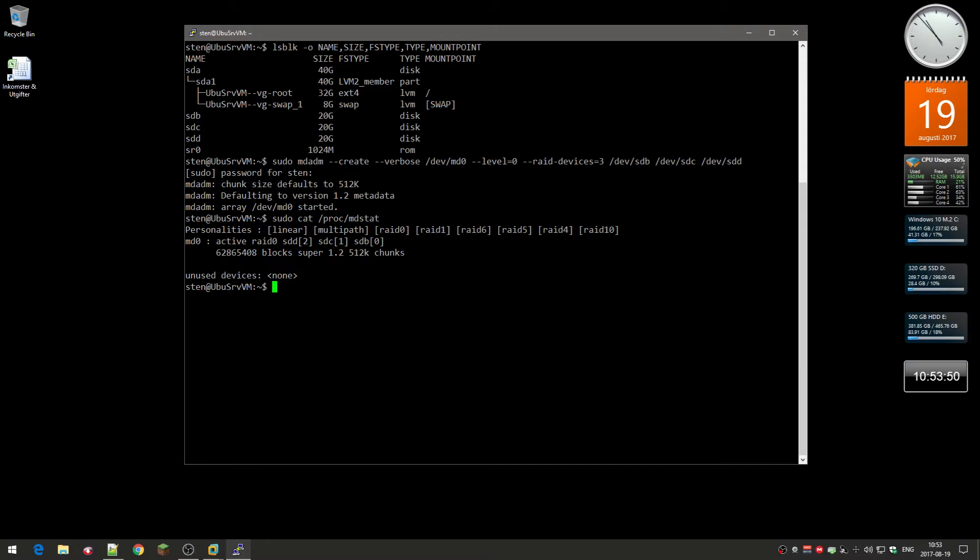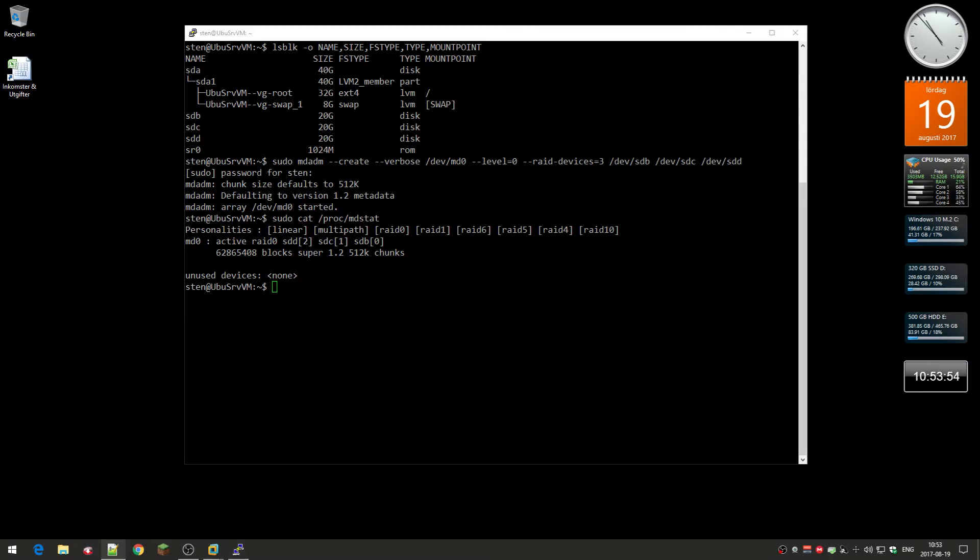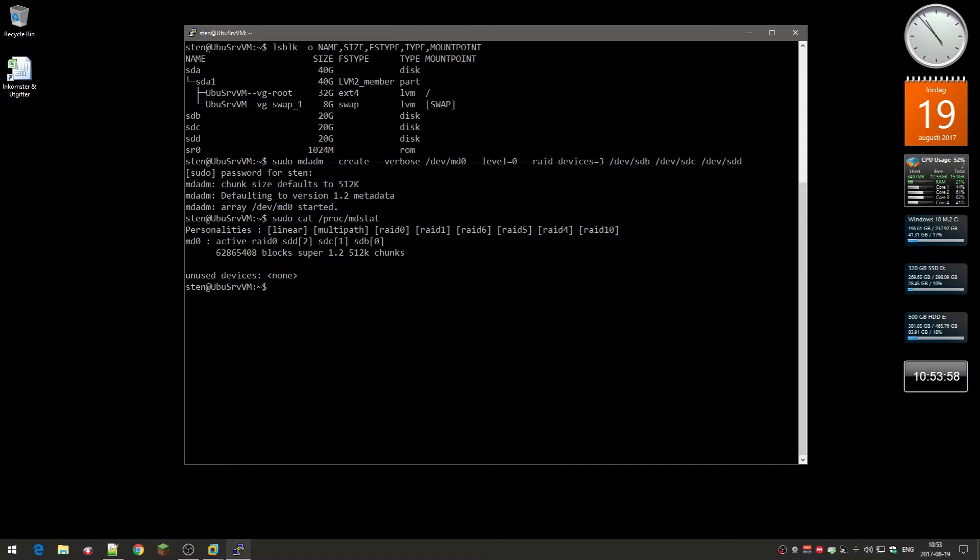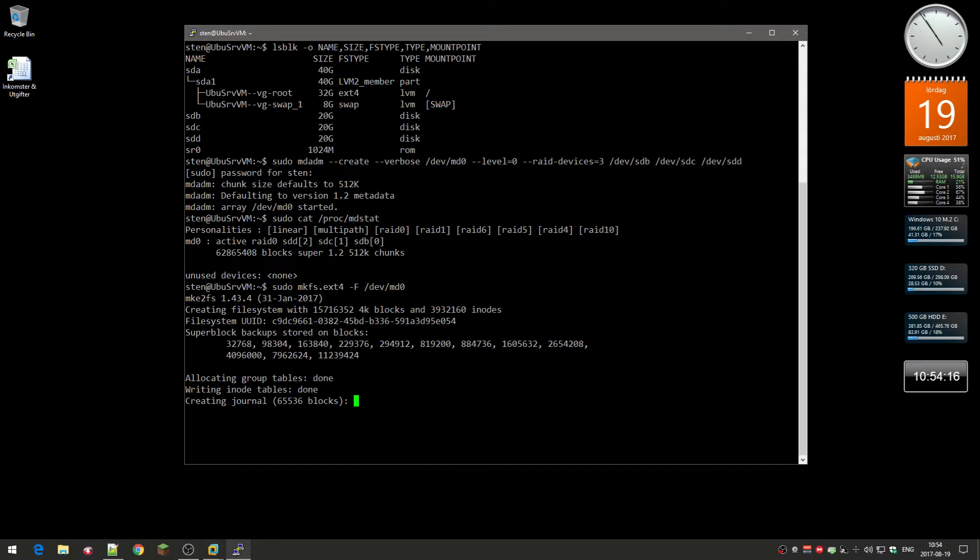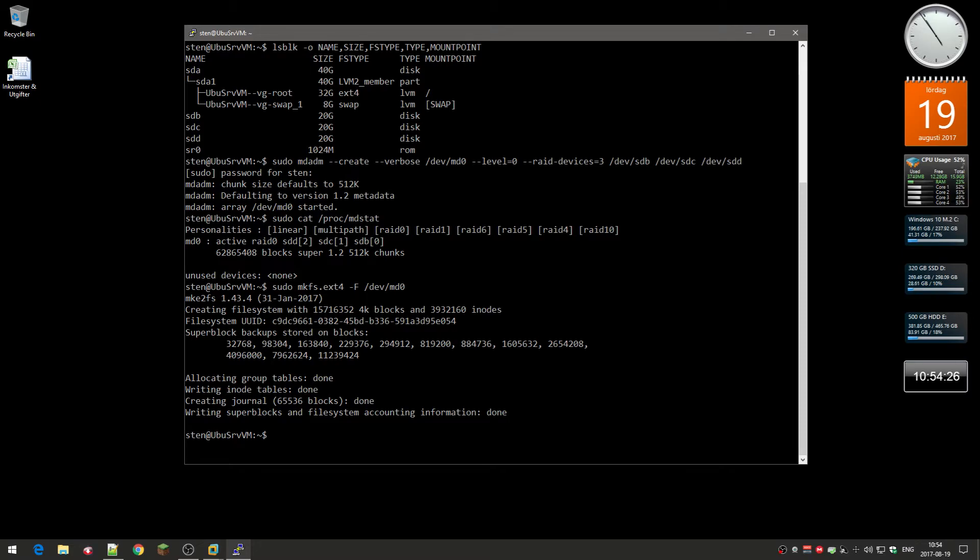Next we're going to create a file system on this RAID array and use the make file system here. I'm going to create a mount point for the dev MD0 that I just created, so just press enter. It's pretty fast because the drives are kind of small. You see, they are only 20 gigabytes in size.